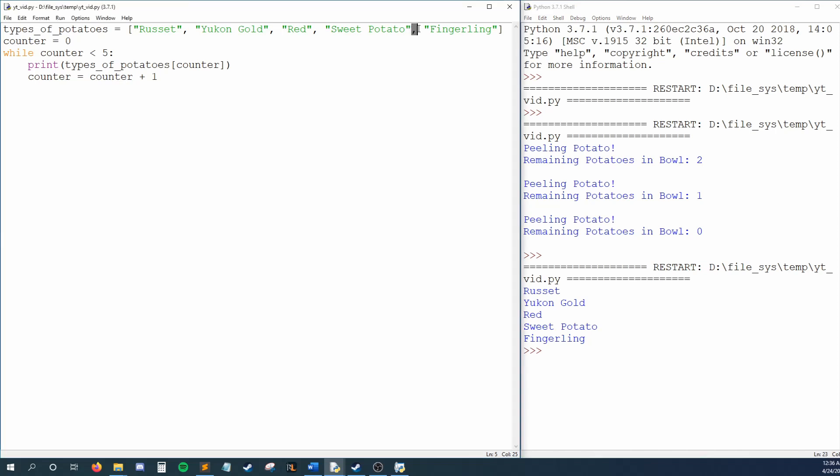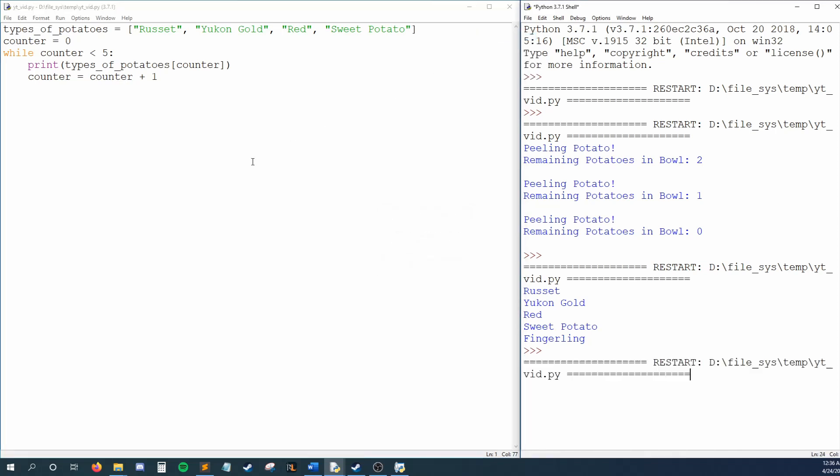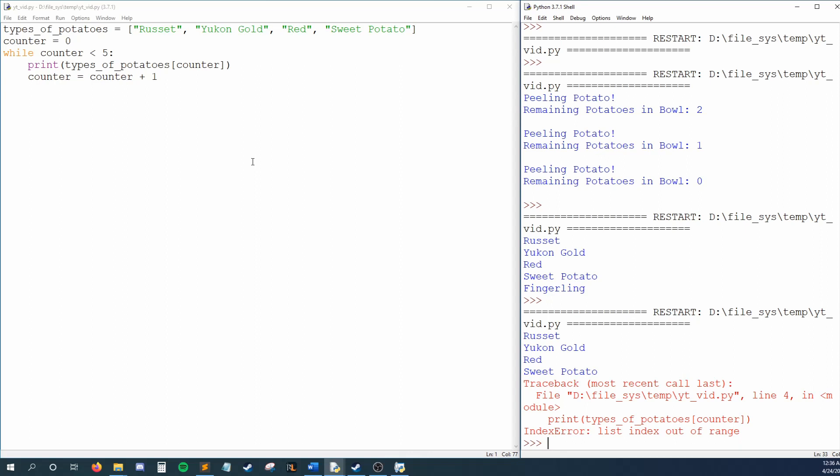But what happens if I were to delete fingerling? Running this gives us an index error. We get this because when our loop is on its final run through, we try to print whatever is at index four within types of potatoes. But we just deleted the potato at index four, so Python is confused. We're asking it to print out something that no longer exists. Well, we could change our condition to be while counter is less than four, but if I add or delete another type of potato, I'll have to change my condition again.